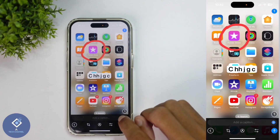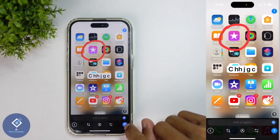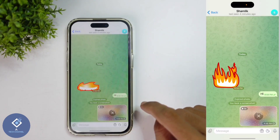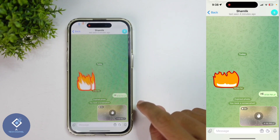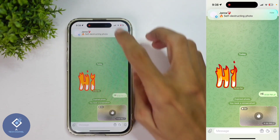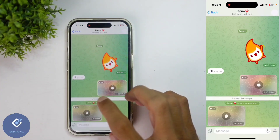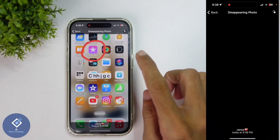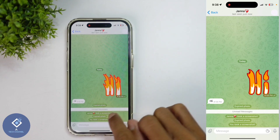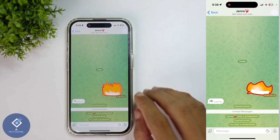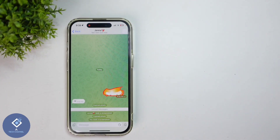After setting that, down here you can see an arrow mark — just click on it. When you click on it, the photo will be sent as a self-destructing photo. When I open that photo, after 3 seconds it will be automatically deleted. And here you can see that the photo has been automatically deleted.